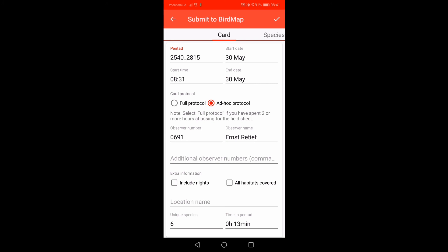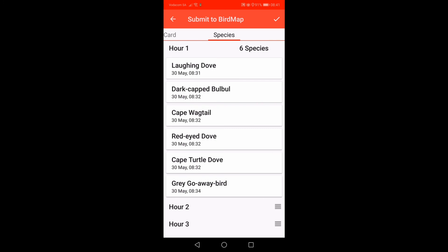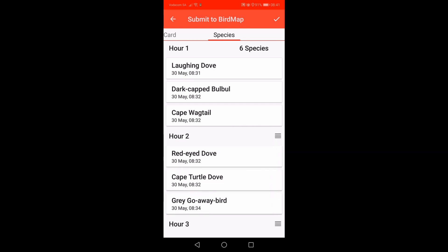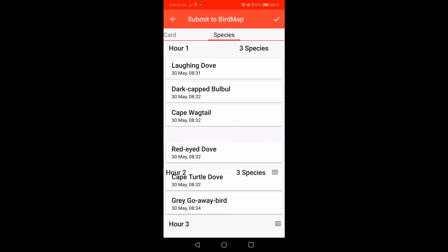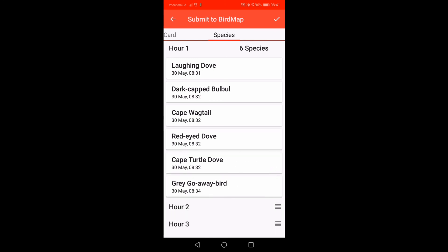Swipe right to see the species list. The screen will show you the list of species seen per hour. As we have only birded for a few minutes, all our species are listed within the first hour. If you have birded for a number of hours, the species will be allocated to each hour. Note that you can move the hour bar up and down. The app will keep track of the time you spent in the pentad as best it can, but if the species-per-hour allocation is incorrect, you can make the necessary changes by moving the bar up and down.